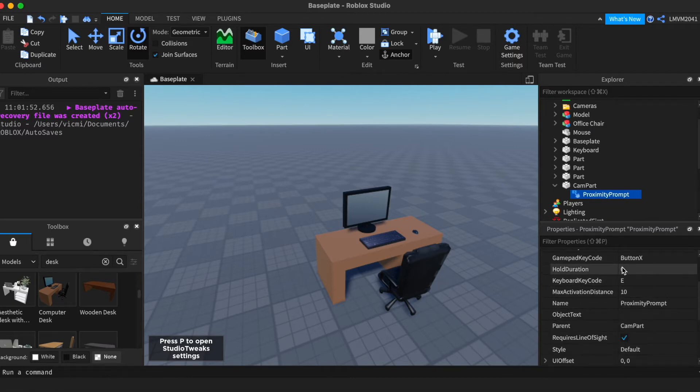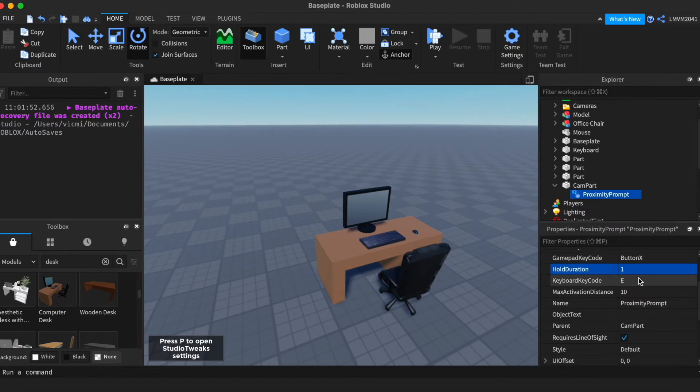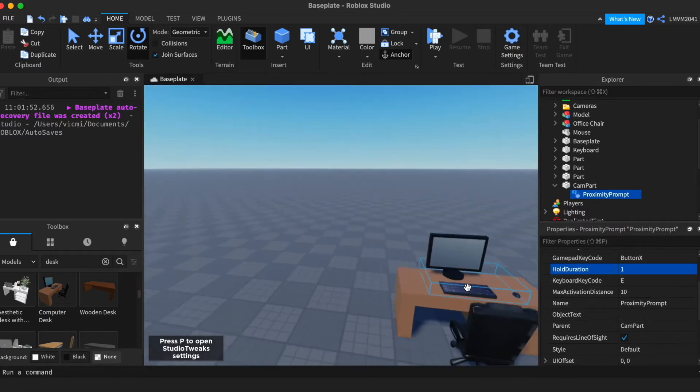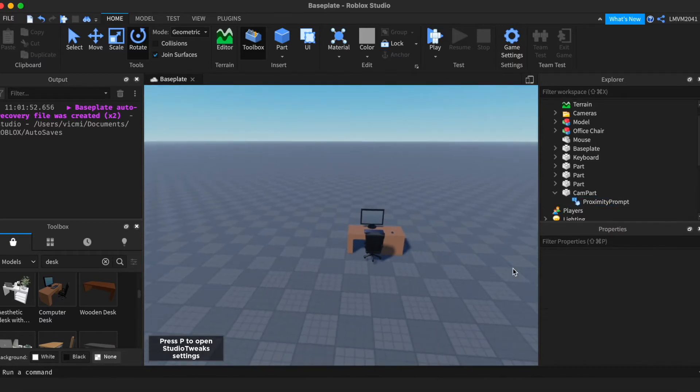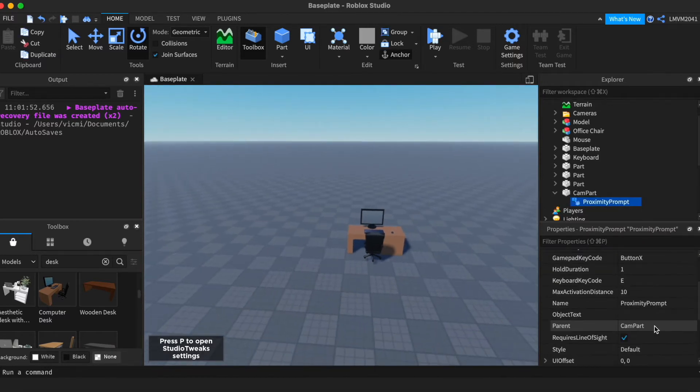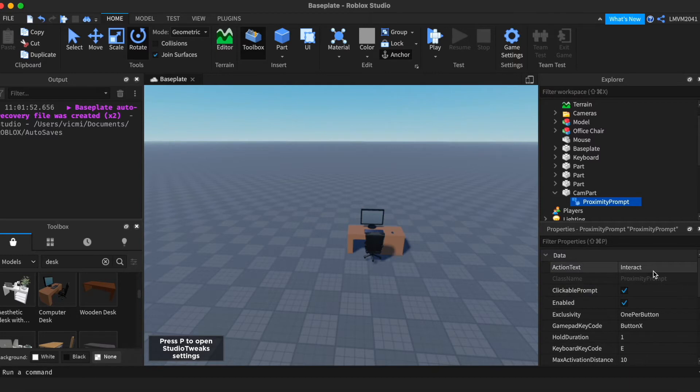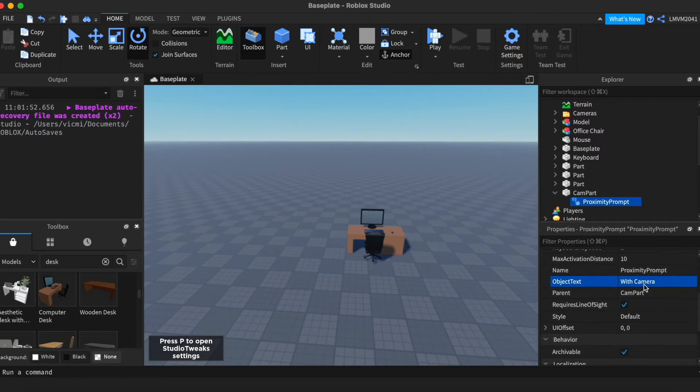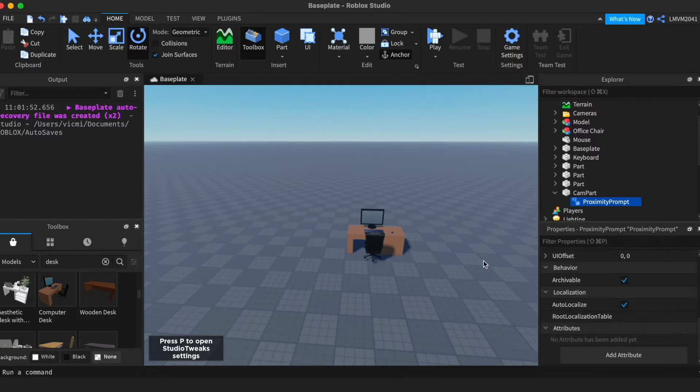For Xbox, what key value wants it to be. Hold duration can be one second. Keyboard key can be E, so hold E to enable. Max activation distance, so how far you have to be for it to disappear. Name, object text, list of cameras, so interact with cameras. Requires line of sight, enabled, and everything else is good.